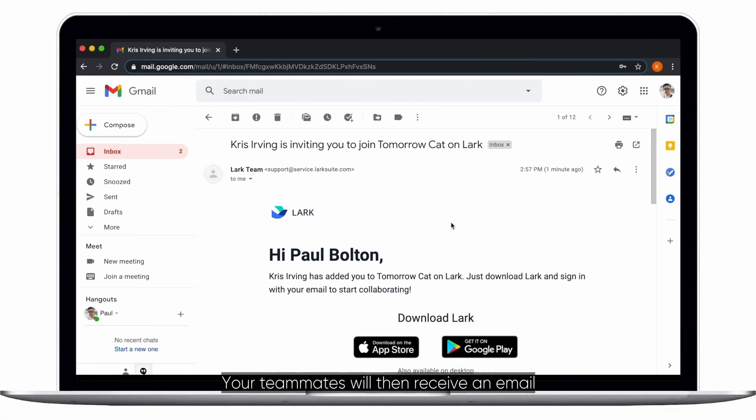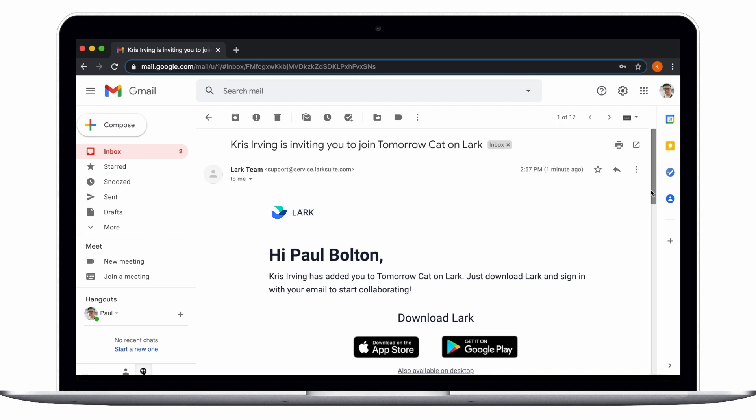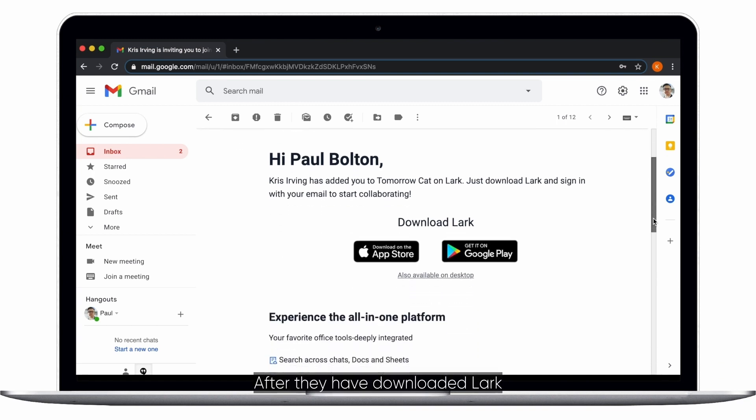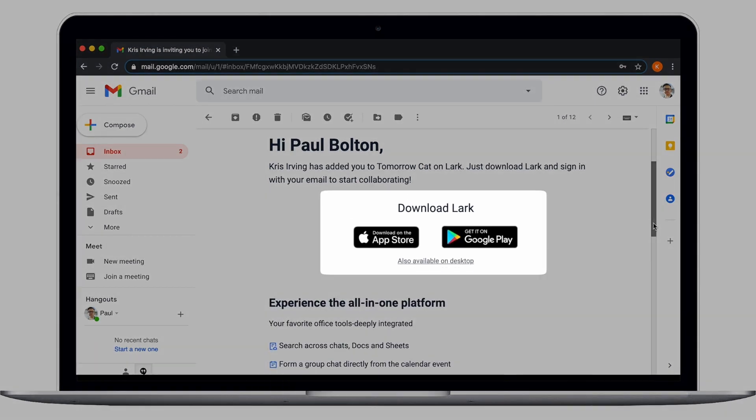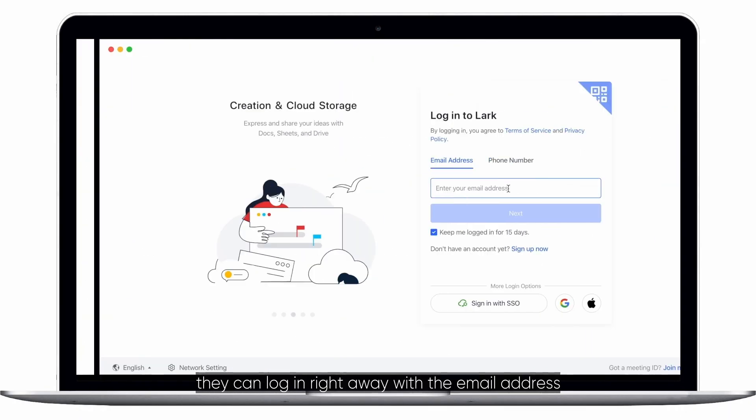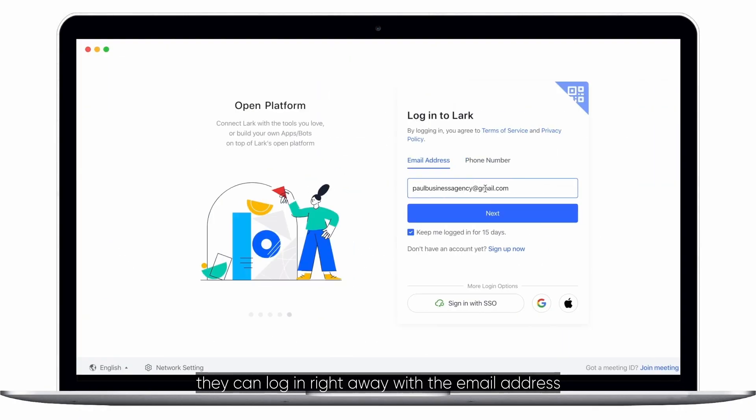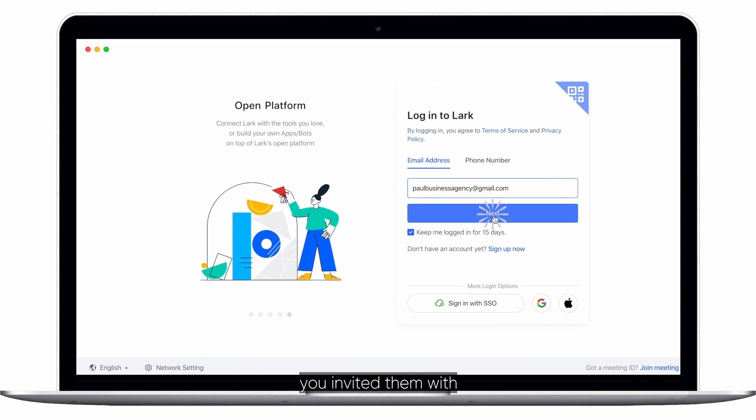Your teammates will then receive an email with a link to download Lark. After they have downloaded Lark, they can log in right away with the email address you invited them with.